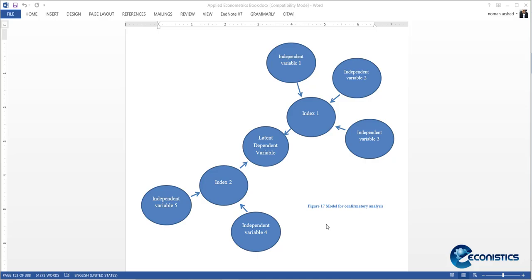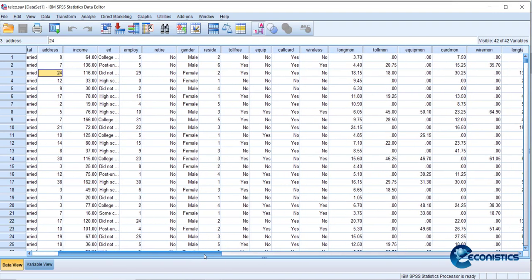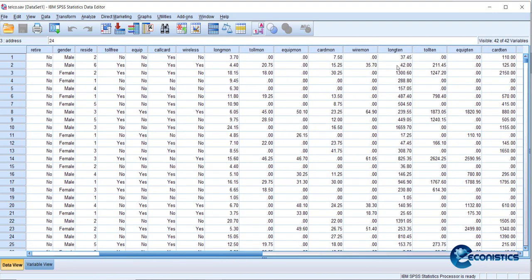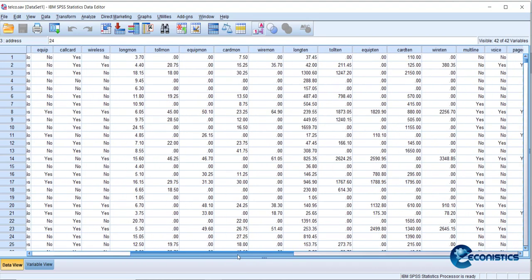The dataset used for this example is extracted from SPSS documentation. It is data from a telephone company containing client information: region, tenure, age, marital status, address, income, and service-related variables such as long-distance calls, service types, and billing details.